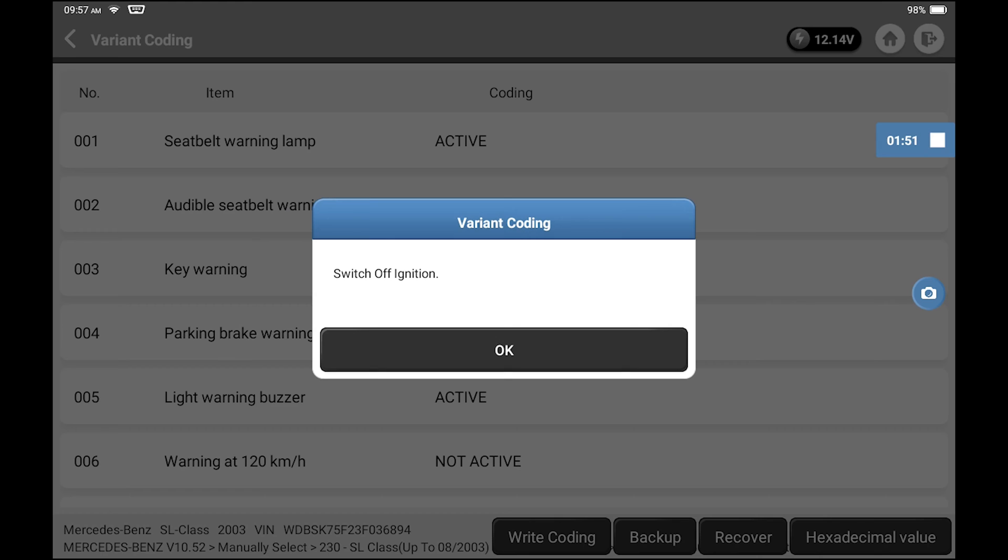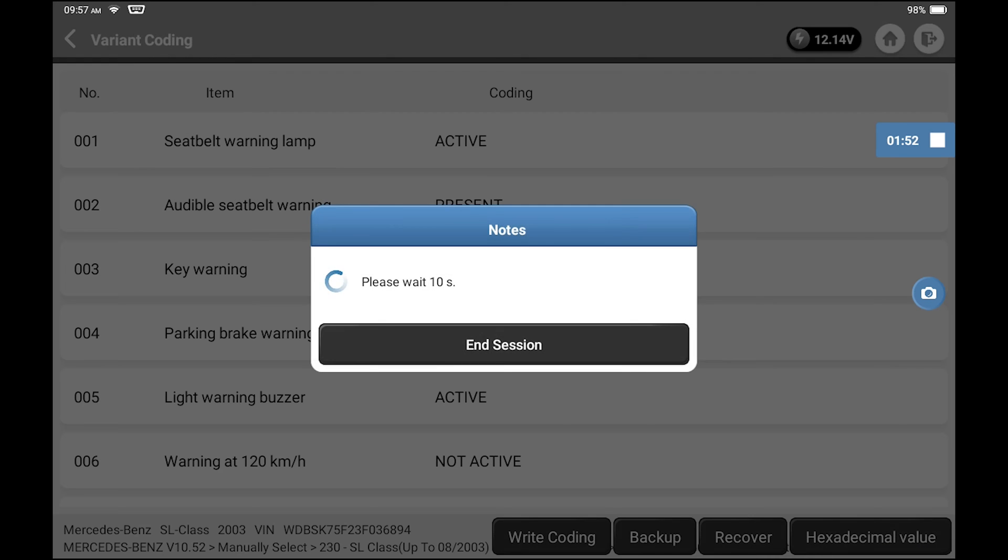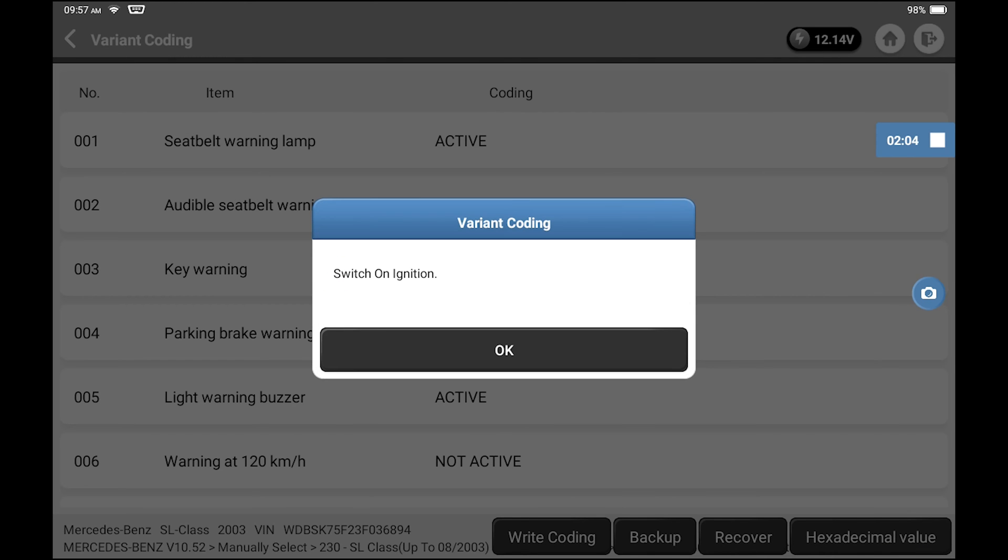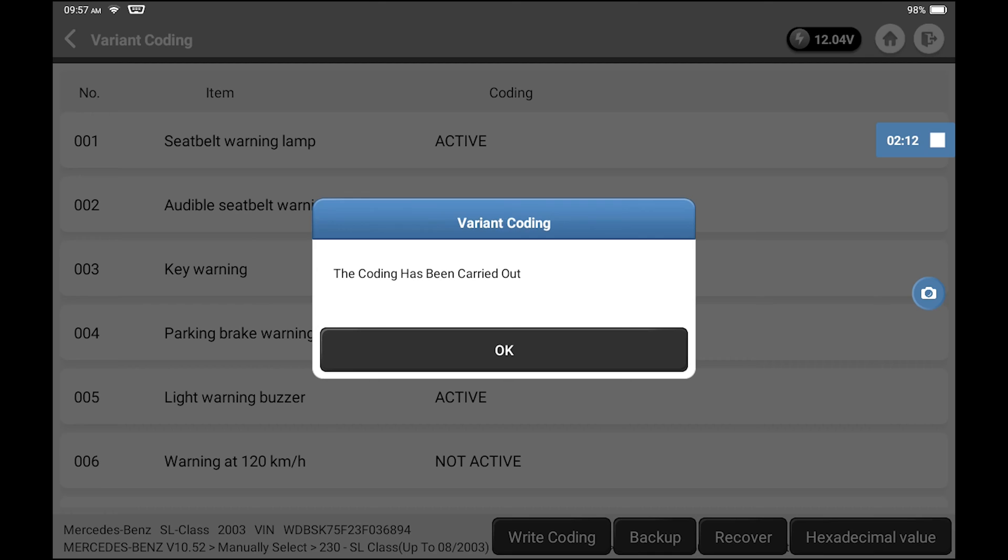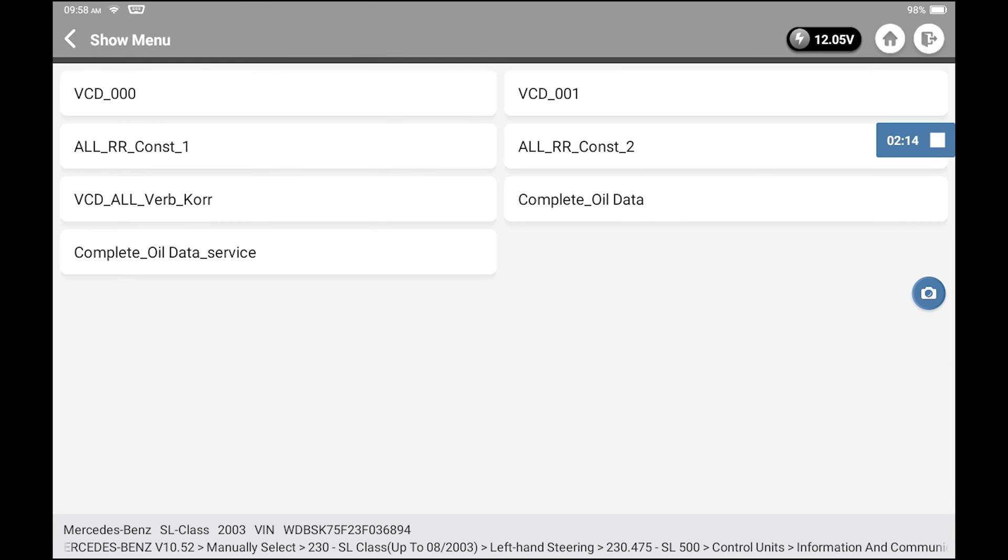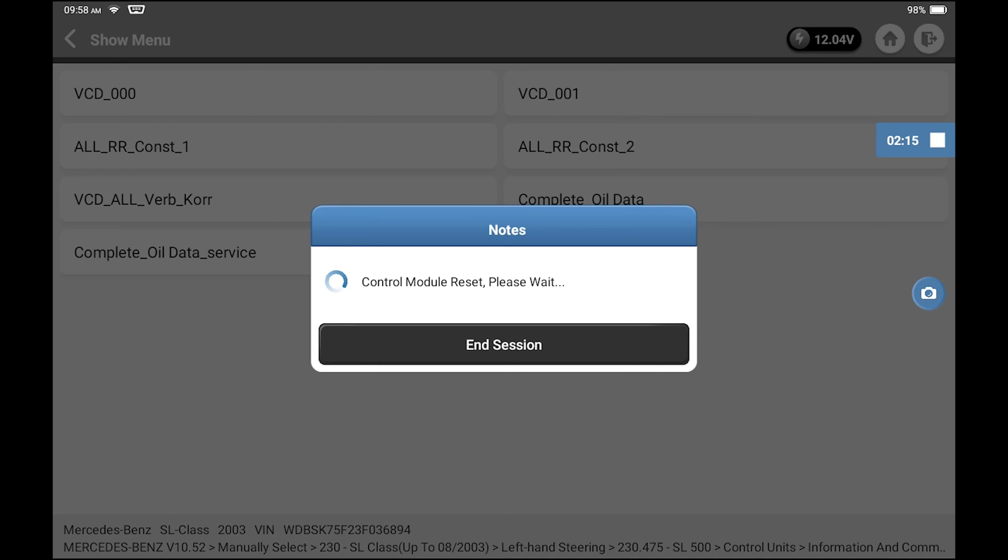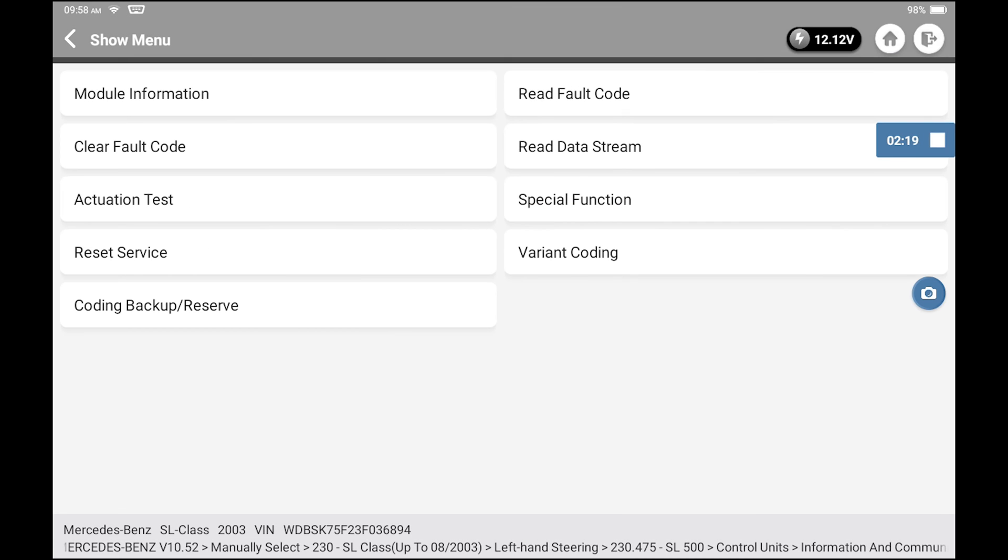Depending on the car, it may say 10 seconds, it may say 3 seconds. Once it does its reset, it gives you the confirmation that I can exit out, and we're done. Simple as that. As long as you have the right scanner, anyone can do this.